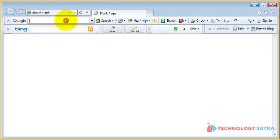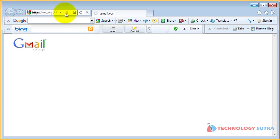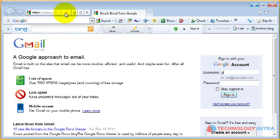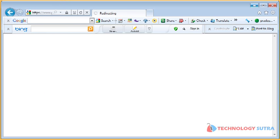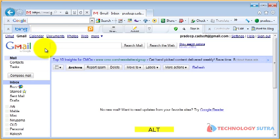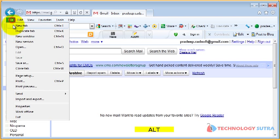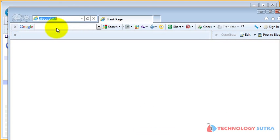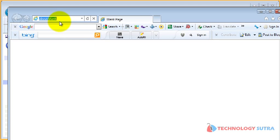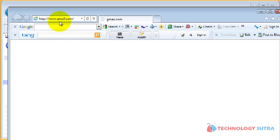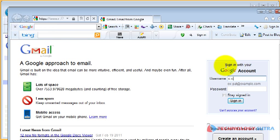In Internet Explorer, login to your first account. Press Alt key to activate the Internet Explorer menu and then choose File New Session. A new window will be displayed. Login to your another account by using this window.